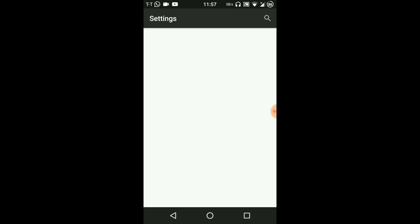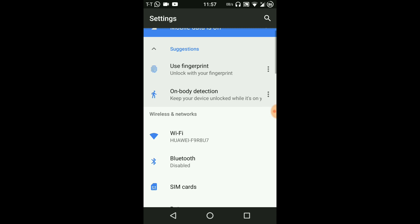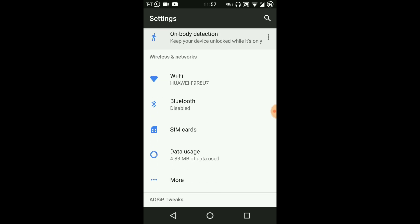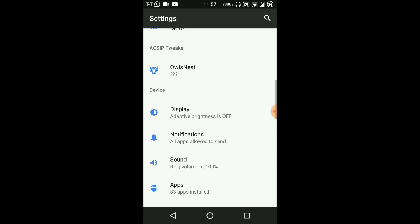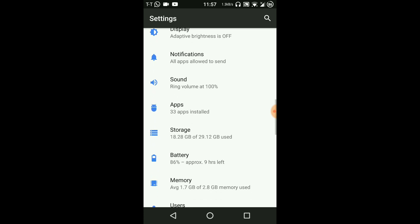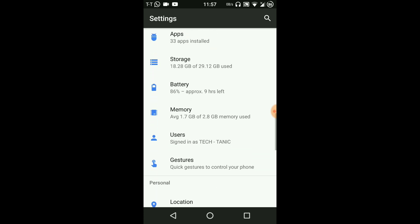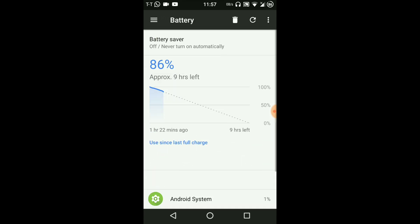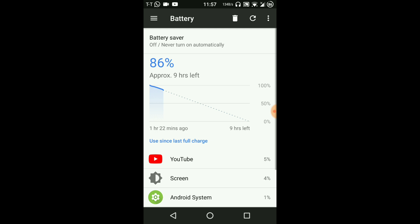This is the after one month review so people might be thinking that it may have slowed down, but nothing has happened. As you can see here we have 86 percent, approximate nine hours left.